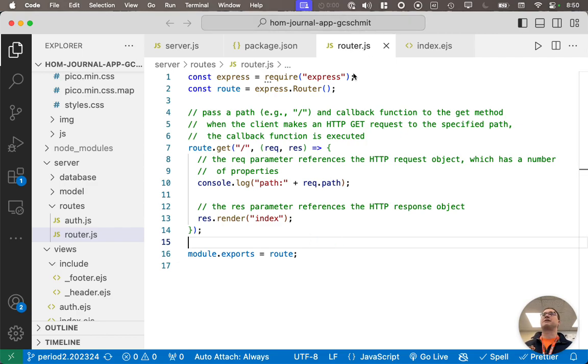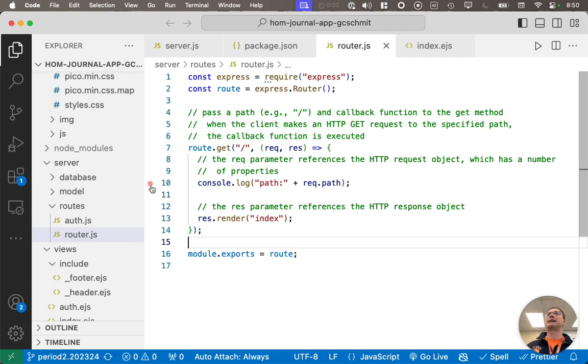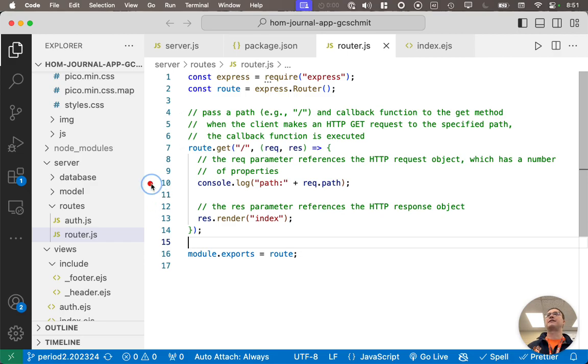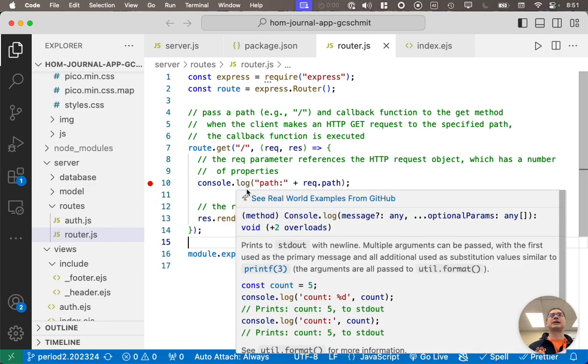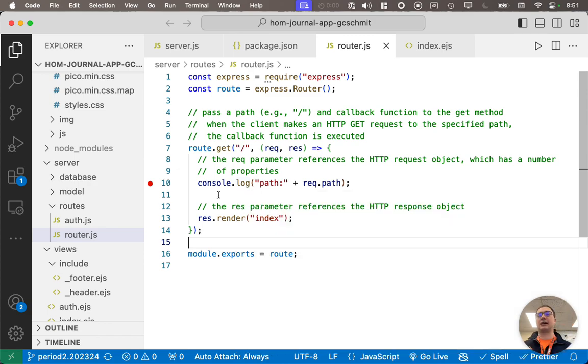In our router.js file, on line 10, where we're logging the path that's being requested, I'm going to set a breakpoint there on line 10 by clicking to the left of the number 10, see the little red thing that appears as I hover, and then if I click, it becomes solid red. That's how I set a breakpoint on a specific line.